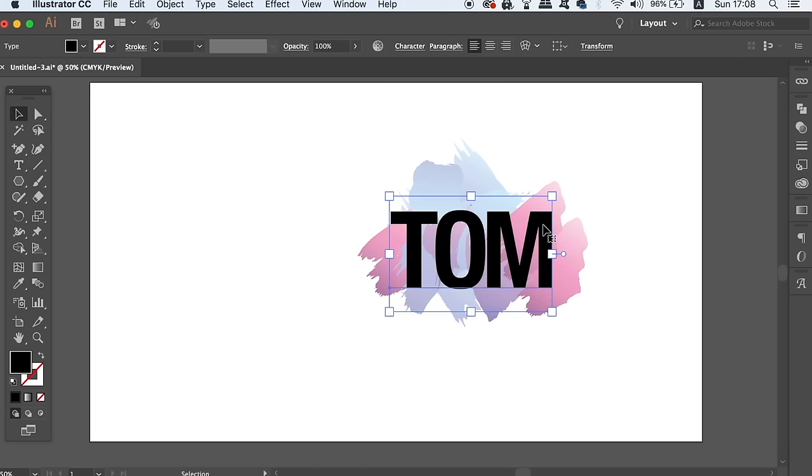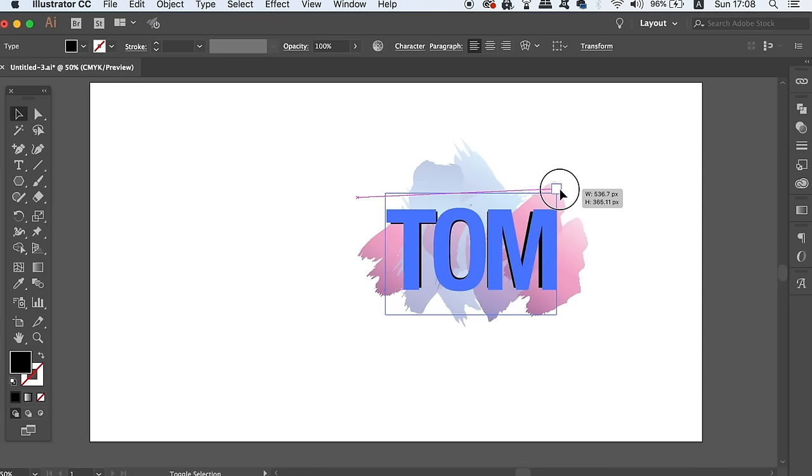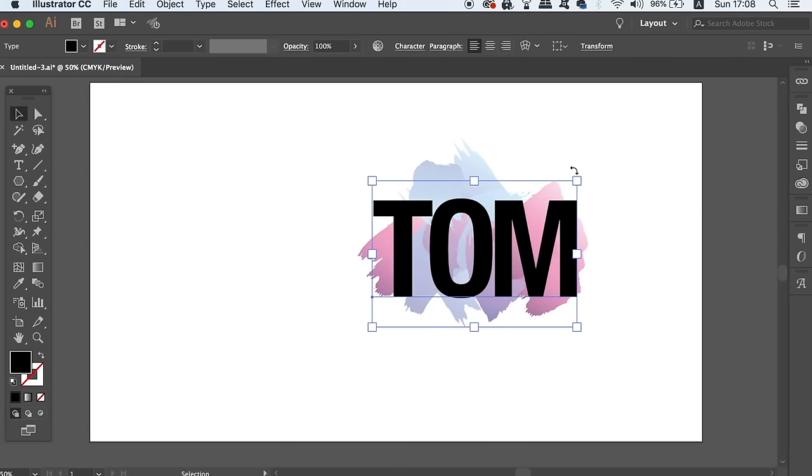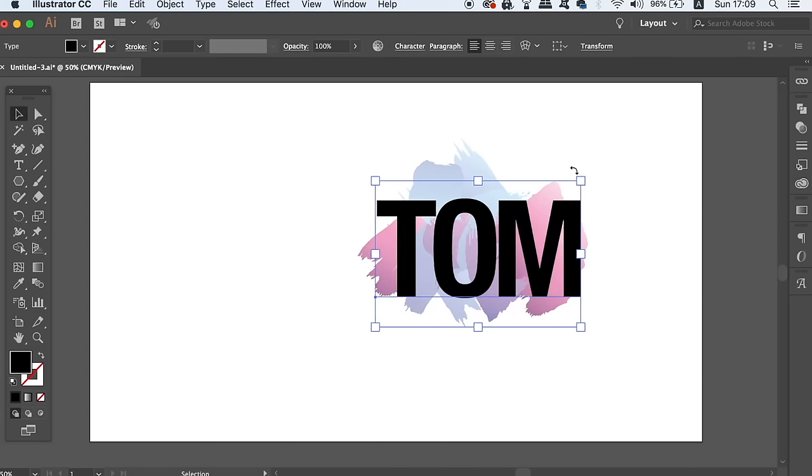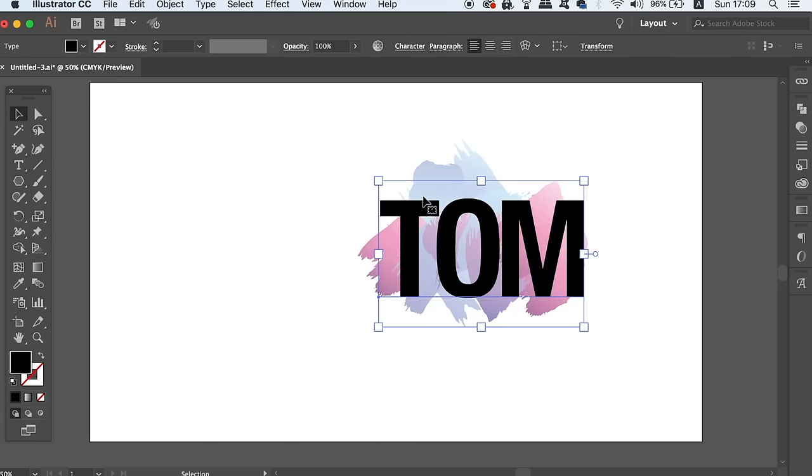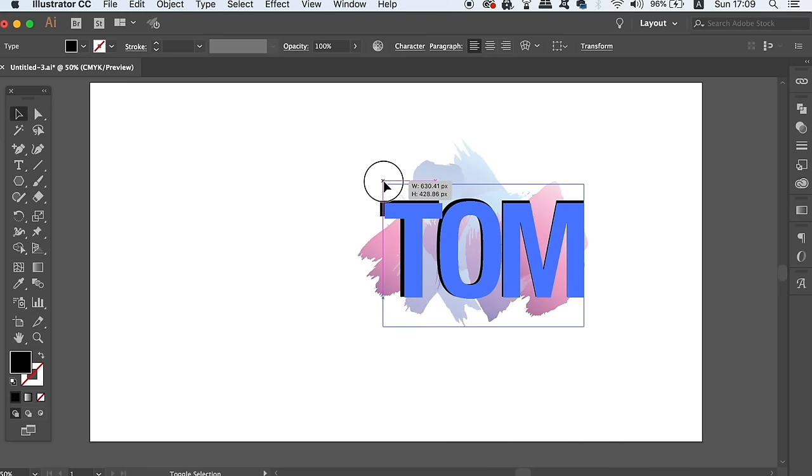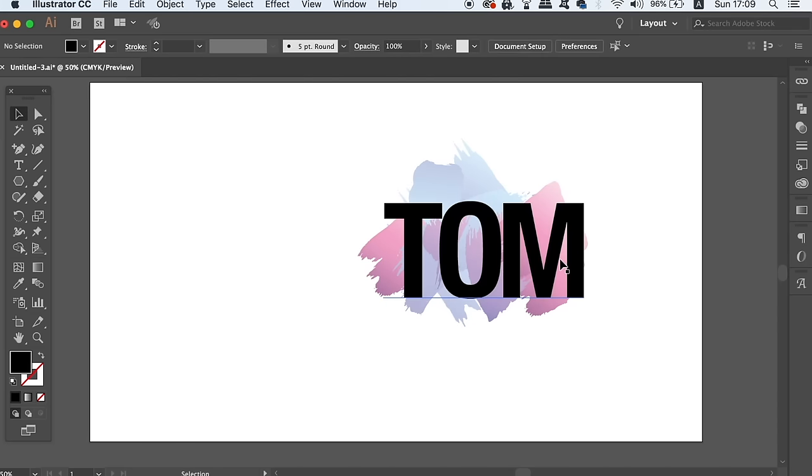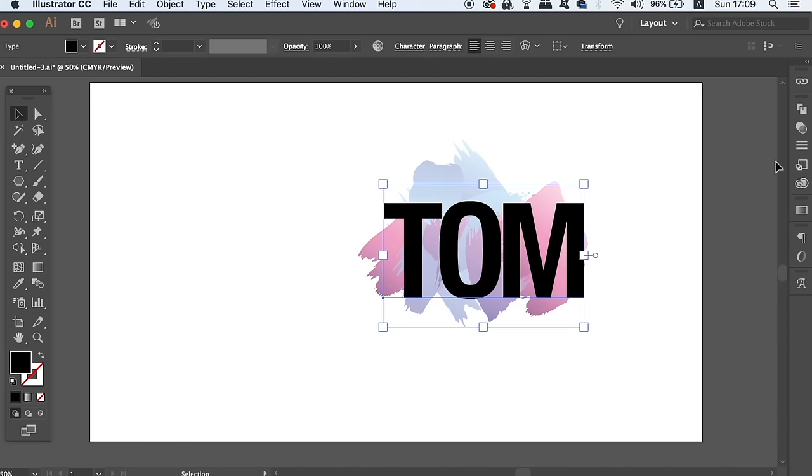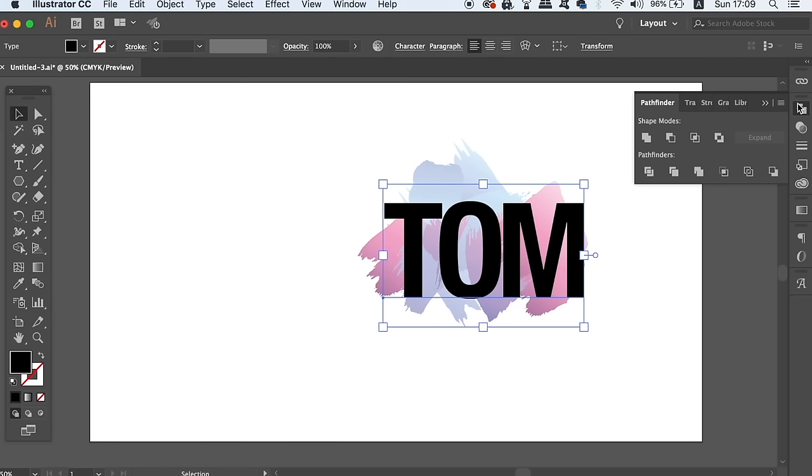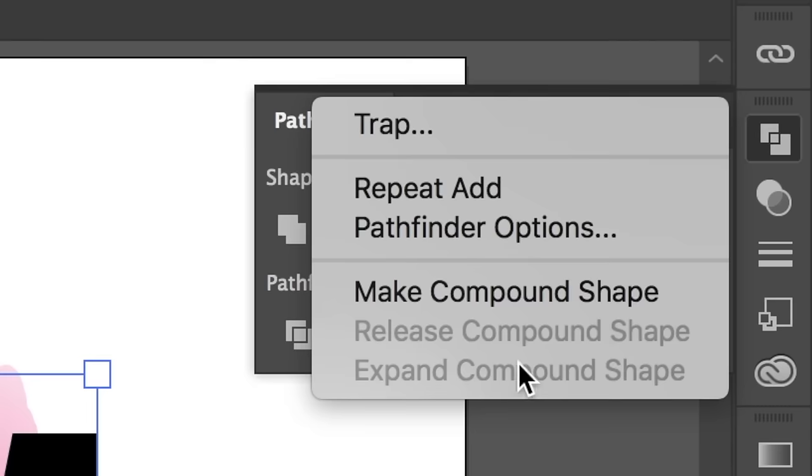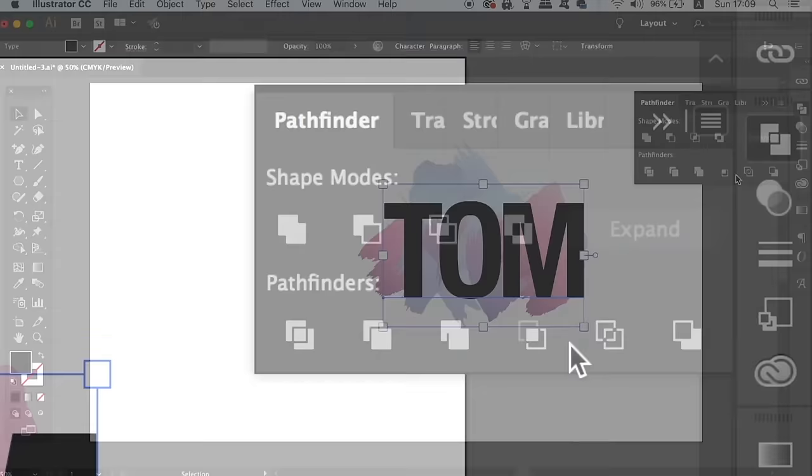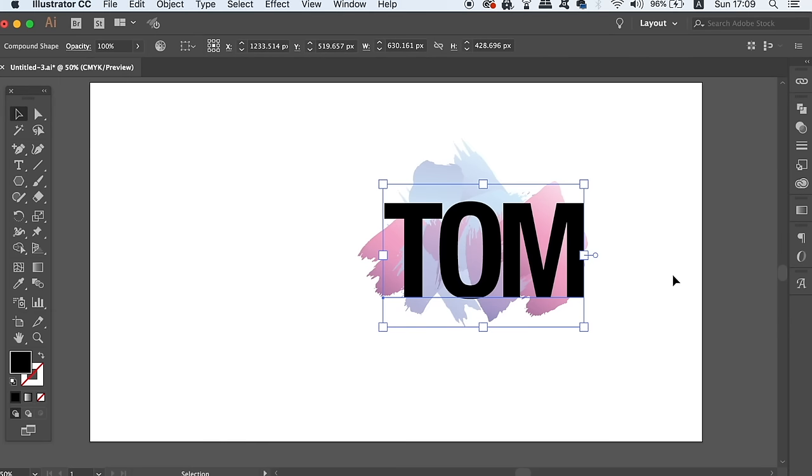After you've positioned your text, head over to the Pathfinder window, which you can find in the top dropdown window section or you can find it here on the right. Click the button in the top right corner and then turn on the Compound Shape option. This is going to allow us to edit the text after the effect has been applied.